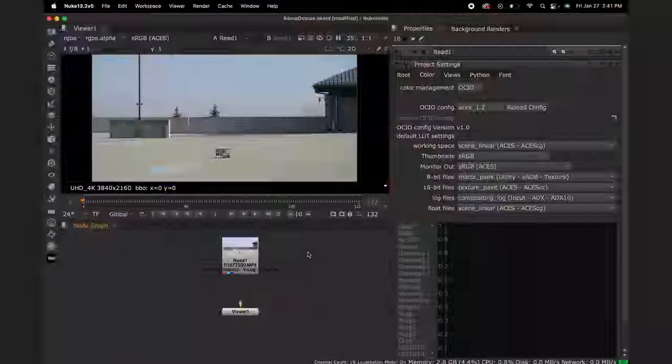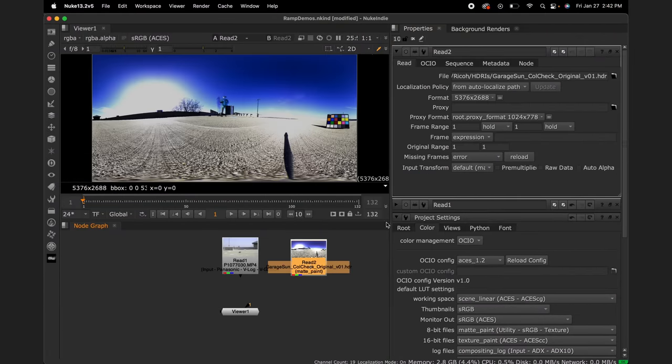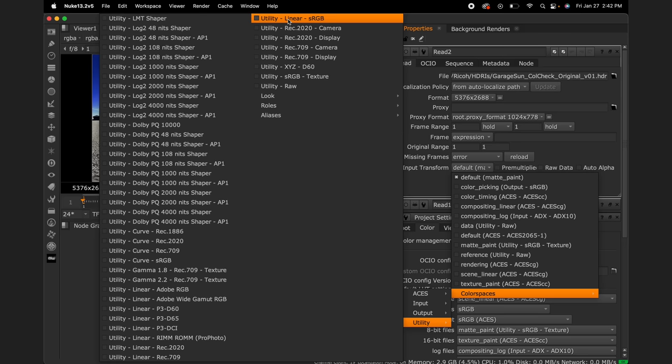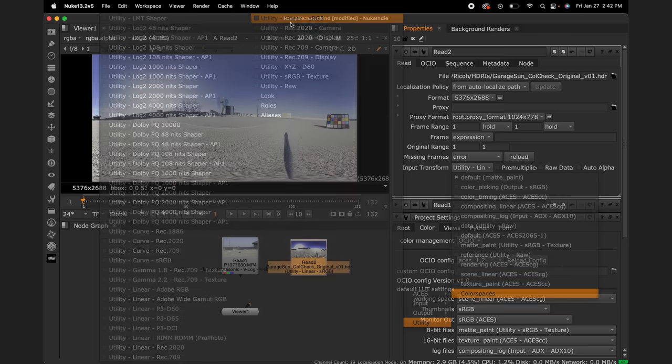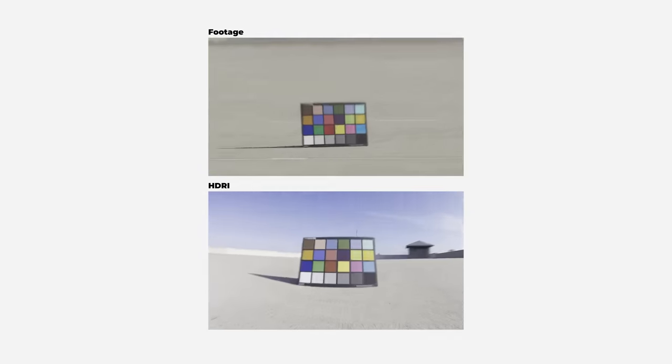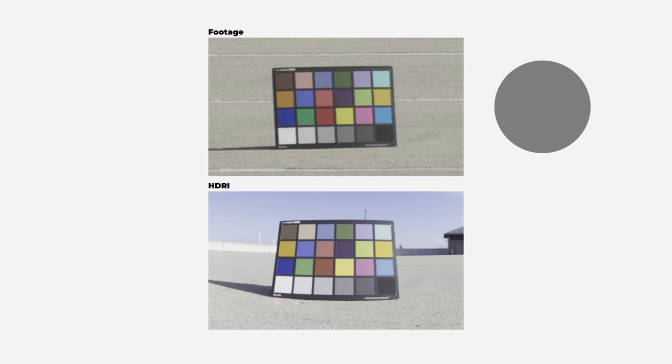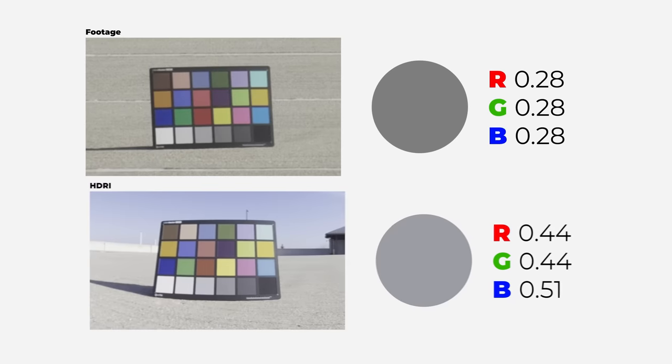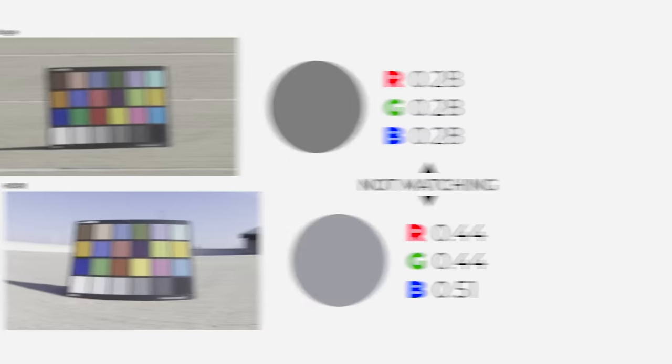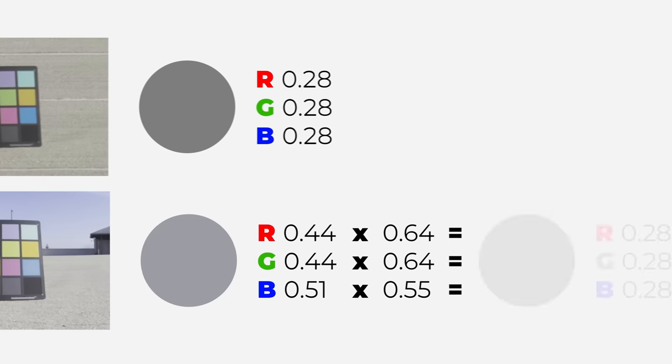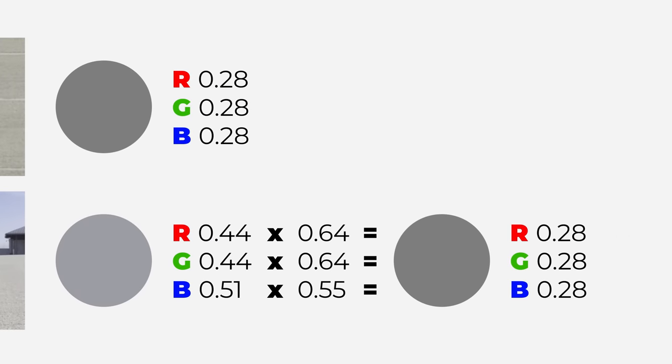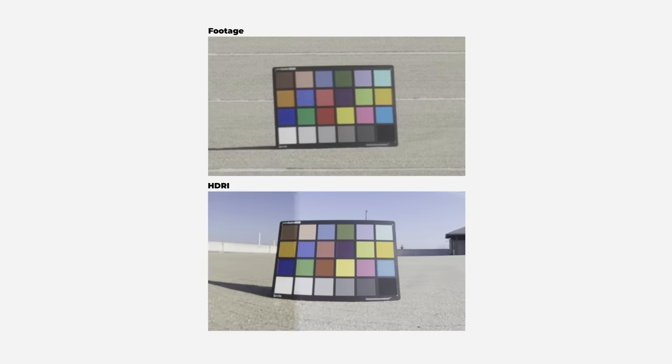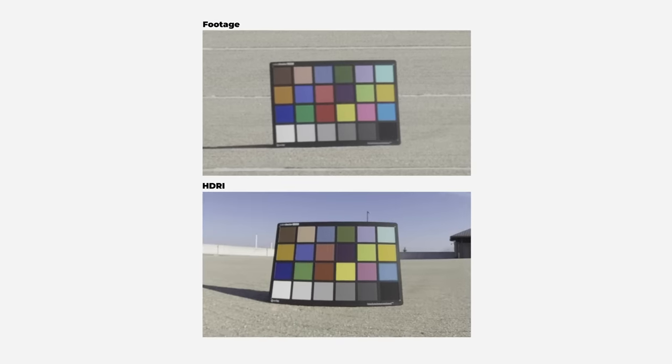Okay, back to Nuke. Next I'll read in the HDRI. And then for this input transform, I will look for an ACES IDT called the linear sRGB. Next we need to make the exposure and white balance of our HDRI match our footage. Here's how we'll do this. We have our footage and our HDRI both with the color checker showing. We're going to sample the color of this gray patch in the footage and then also in the HDRI. We can see the RGB values of these two gray colors which are not matching. So I will multiply the HDRI by three values that will result in a color that will now match the other color. And with this multiplication applied to the entire HDRI, it will now match the footage.